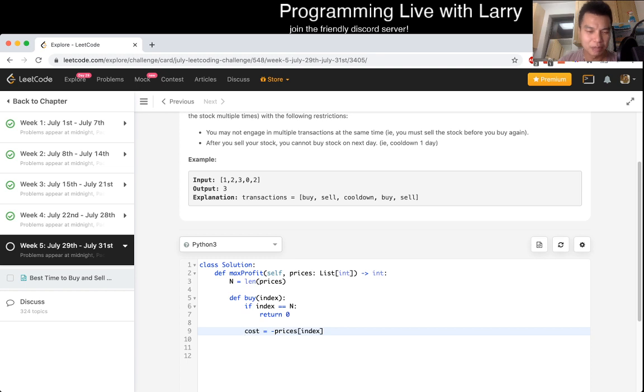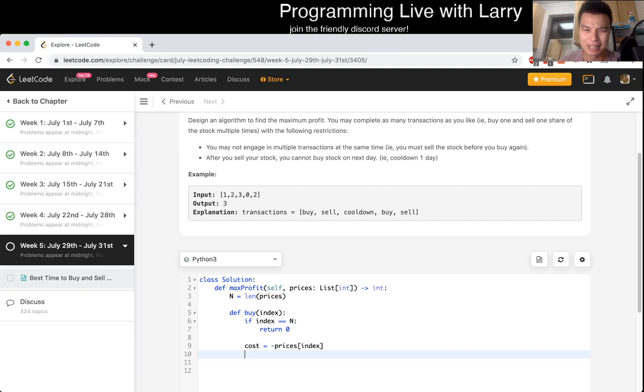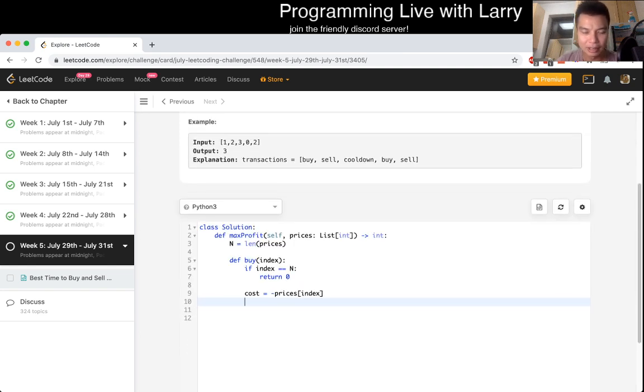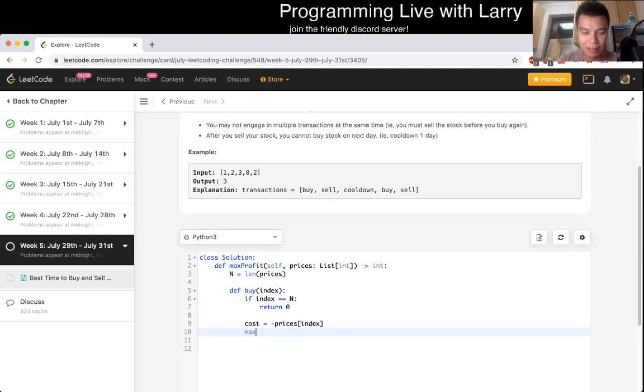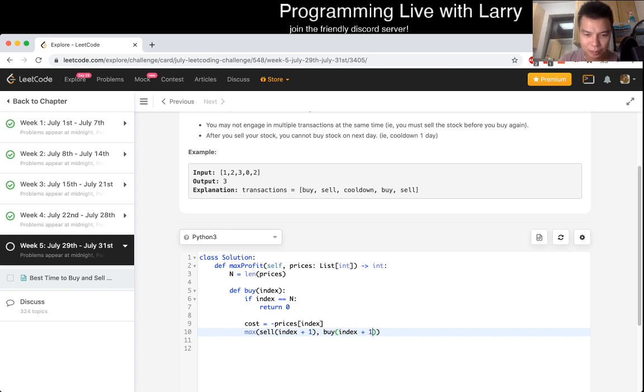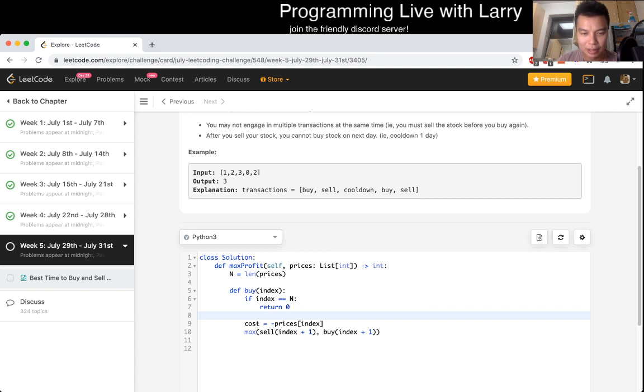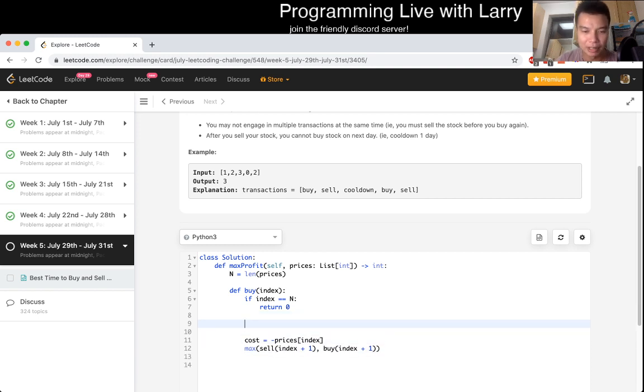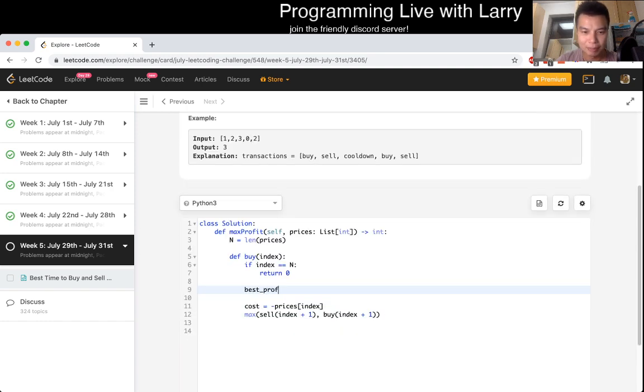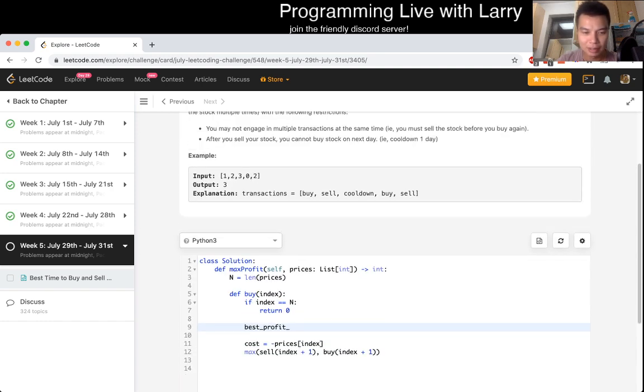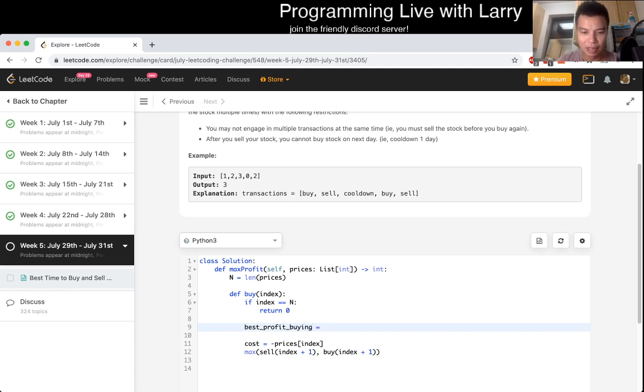When we buy, that means we pay the cost, so negative prices of index is the cost. And then we sell it at a later date, index plus one and so forth. You could sell it the same day I suppose, but that's just weird. That means your cost function will be - you want to maximize selling at index plus one or buy at index plus one. Actually, let me break this down a little bit.